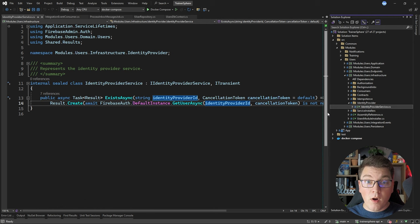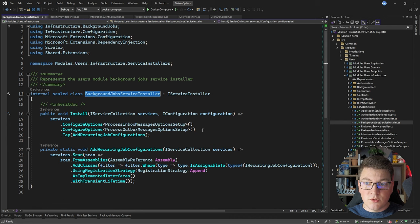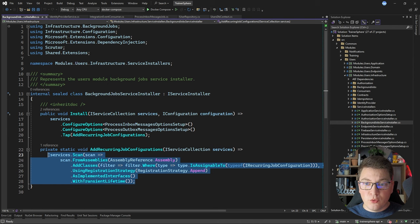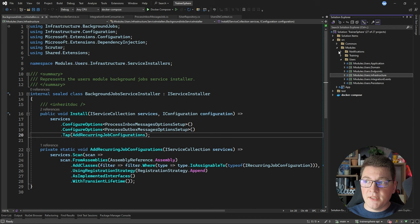There's also a service installers folder where I configure services with dependency injection. Here is the BackgroundJobServiceInstaller, which sets up options objects for the inbox and outbox message jobs, and does assembly scanning to configure additional services with dependency injection. All of this is specific to the Users module inside the modular monolith.